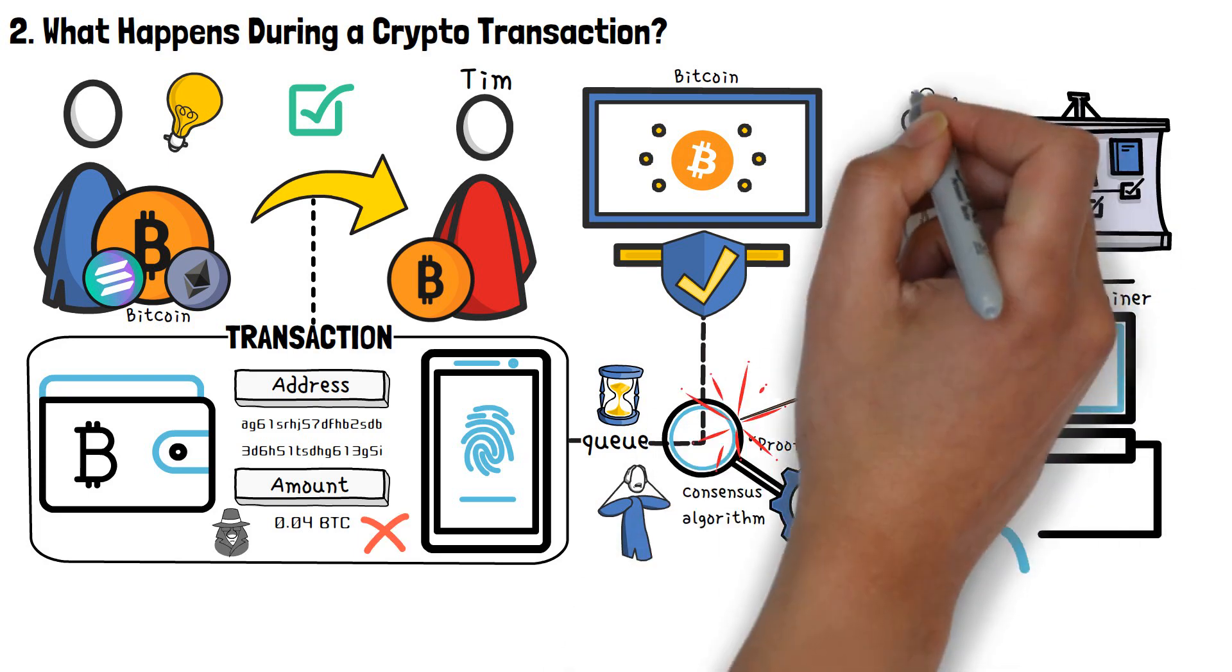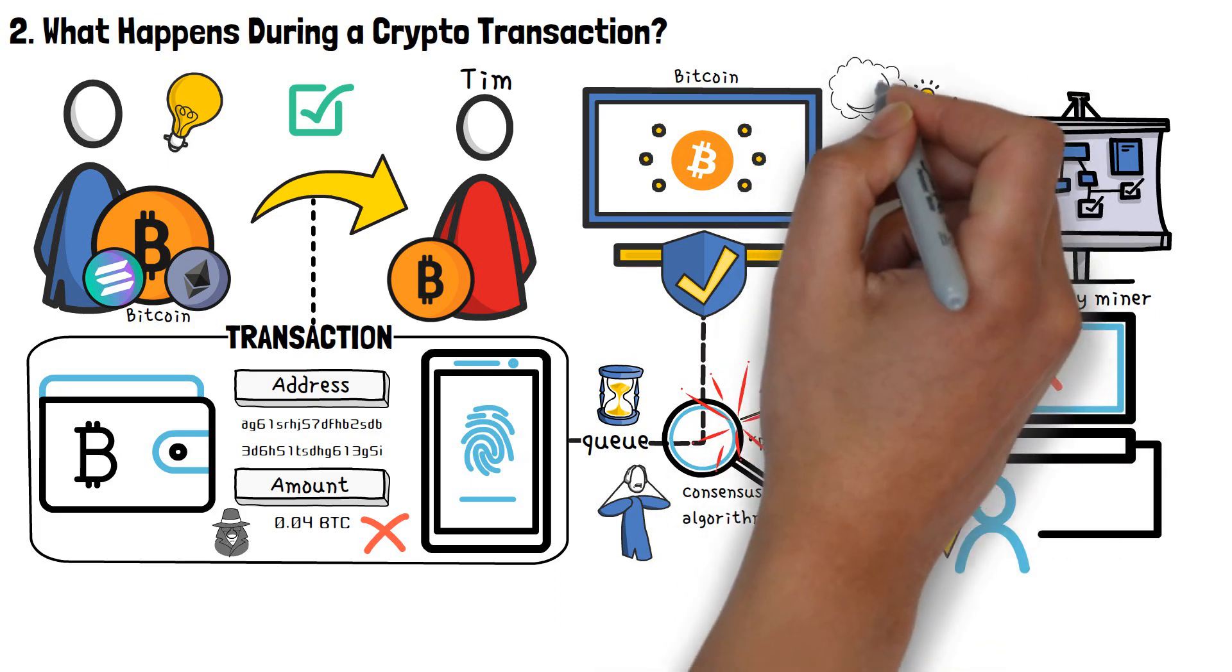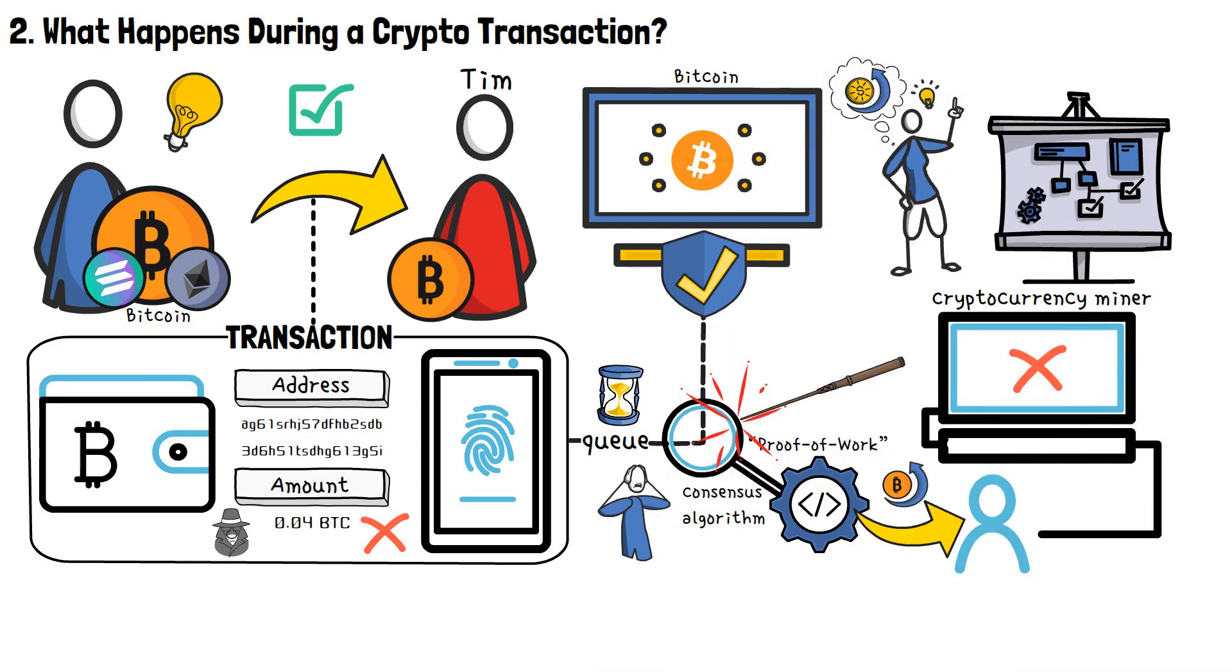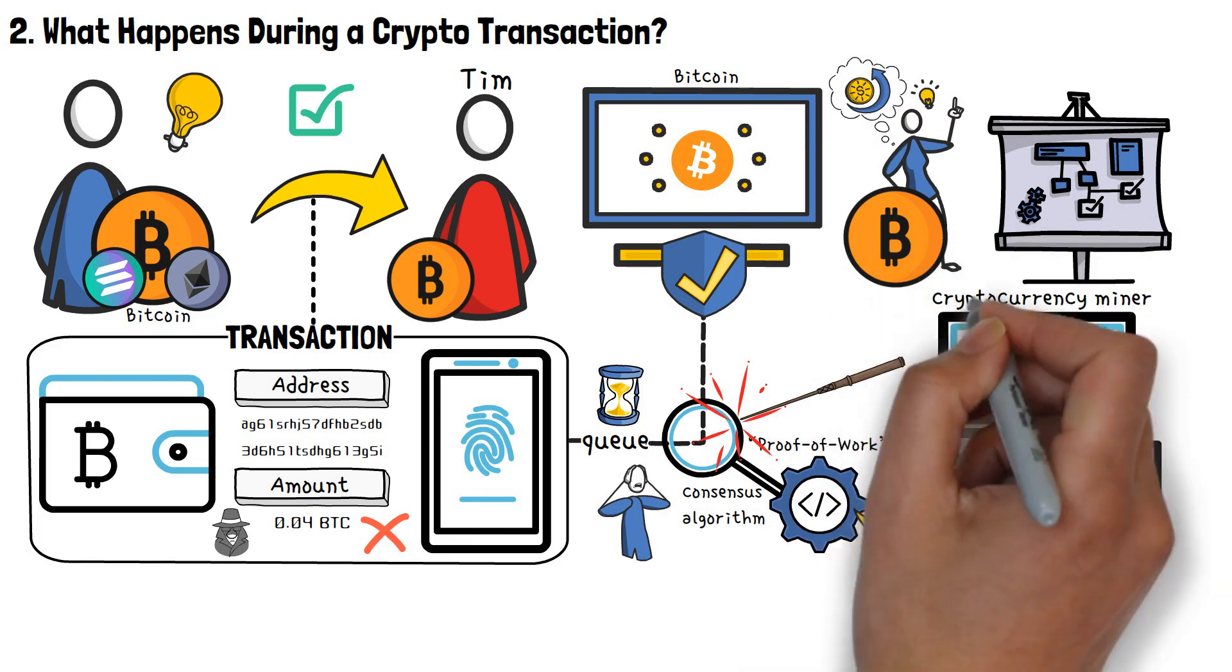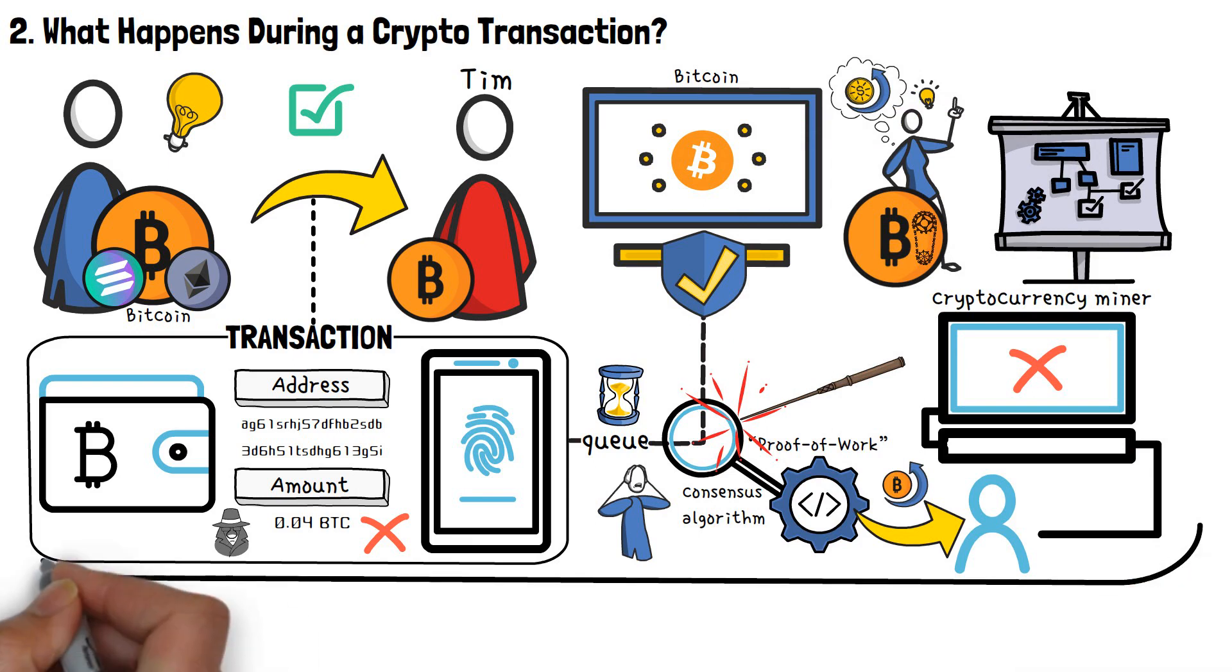You should be aware of this entire process if you're looking at how does investing in cryptocurrency work, as well. As you purchase crypto, or perform any other transaction, many of those processes will be happening in the background. All of that being said, that's essentially how crypto transactions work.